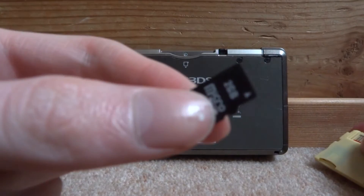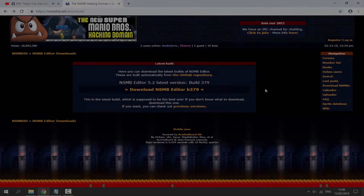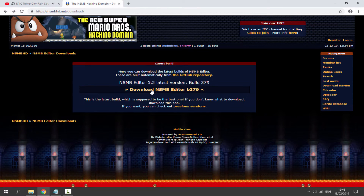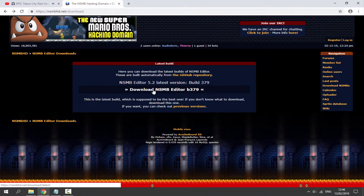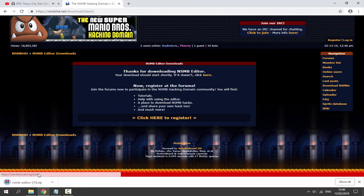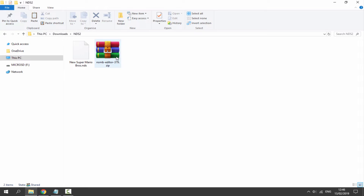You'll need to download the New Super Mario Bros Editor. I'll leave a link to this program in the description. Once you're on the link, just click the download button and it will take a second to download. Once downloaded, go to your downloads folder and find the zip file.